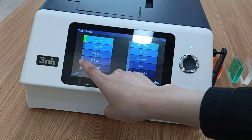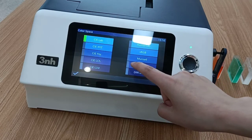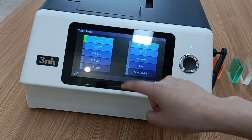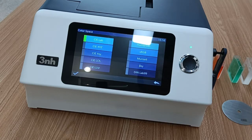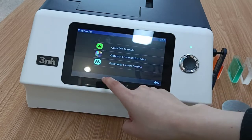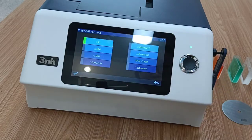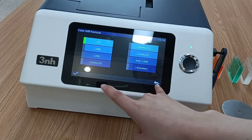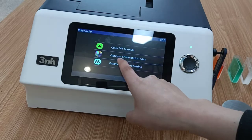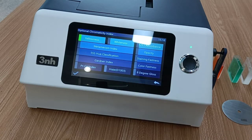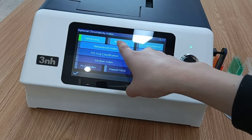The next one is color space. The first one is also the most frequently used color index. There are different color indices suitable for different industries, as well as some optional chromaticity indices. We can also select the whiteness option.